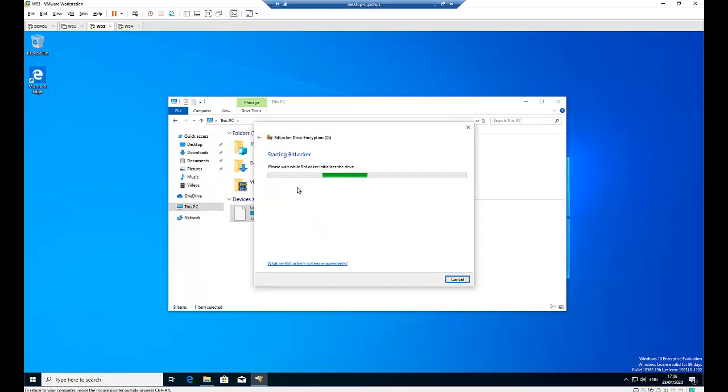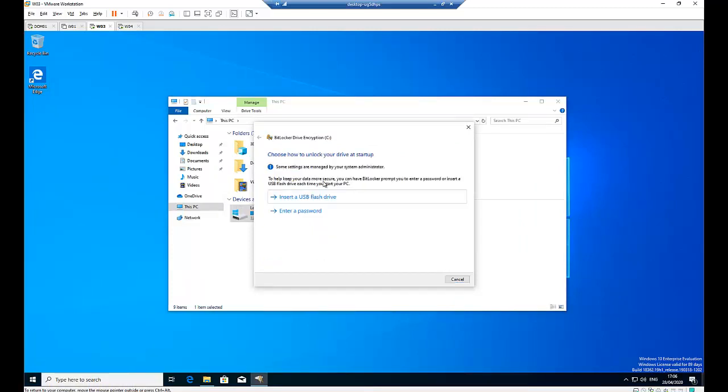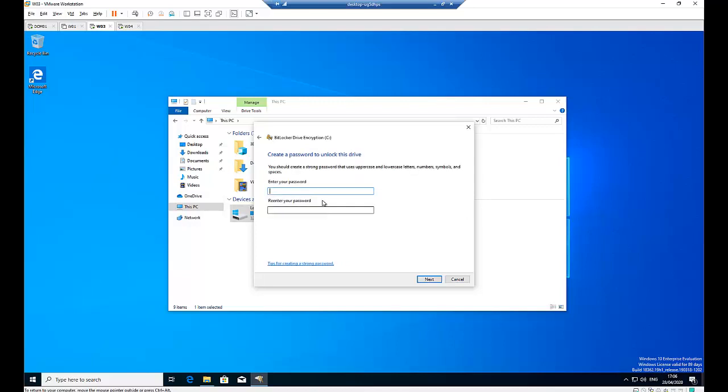So BitLocker has been initiated. I'm going to enter a password for this computer. Anytime you try to log on to this computer, you'll be requested to enter your password, which is this password, to be able to unlock BitLocker. So click next.